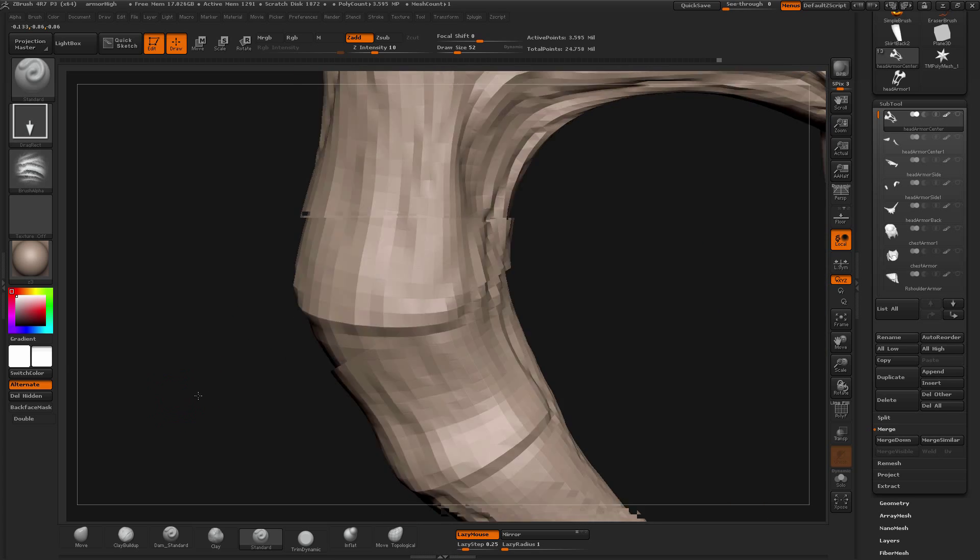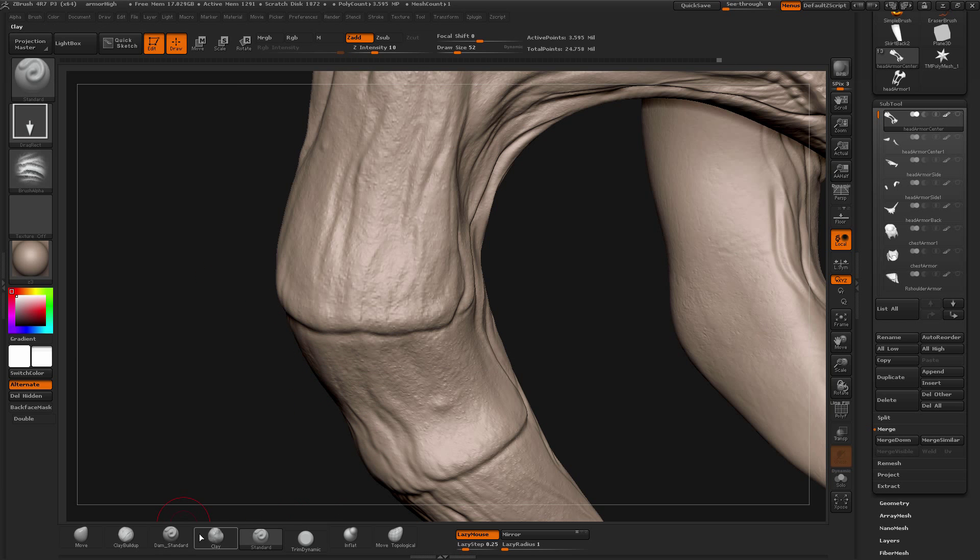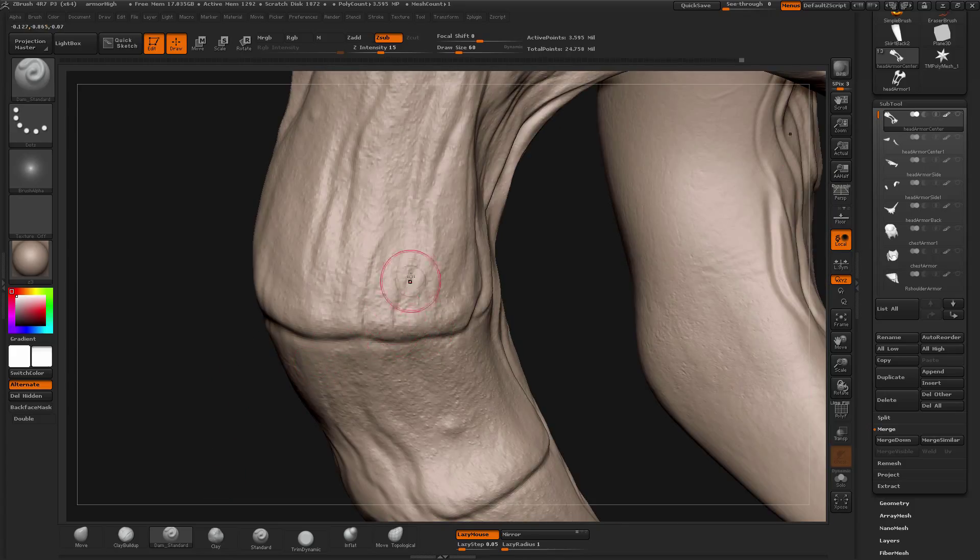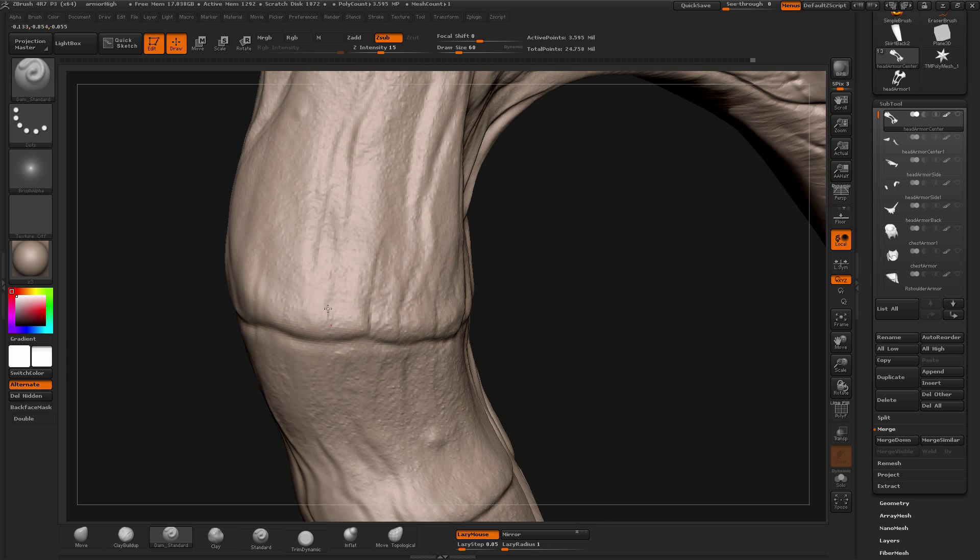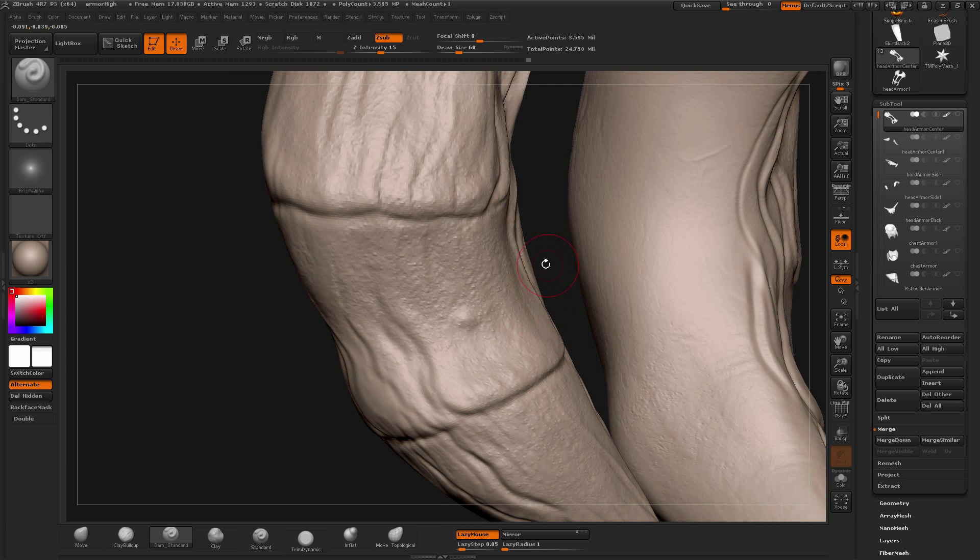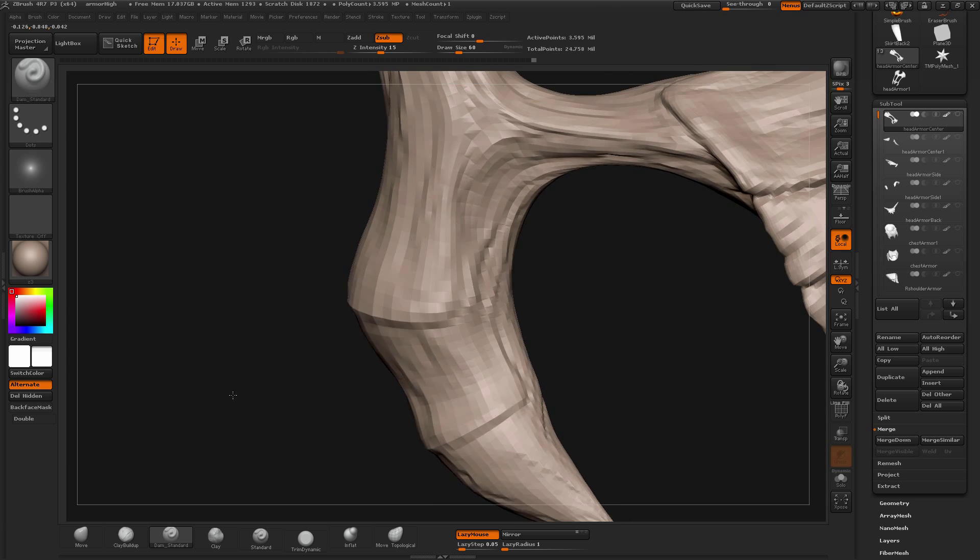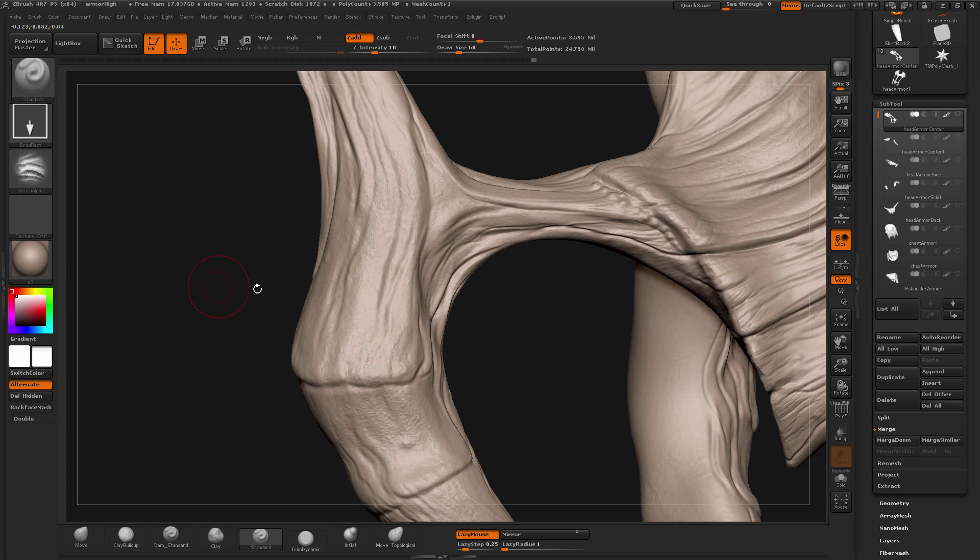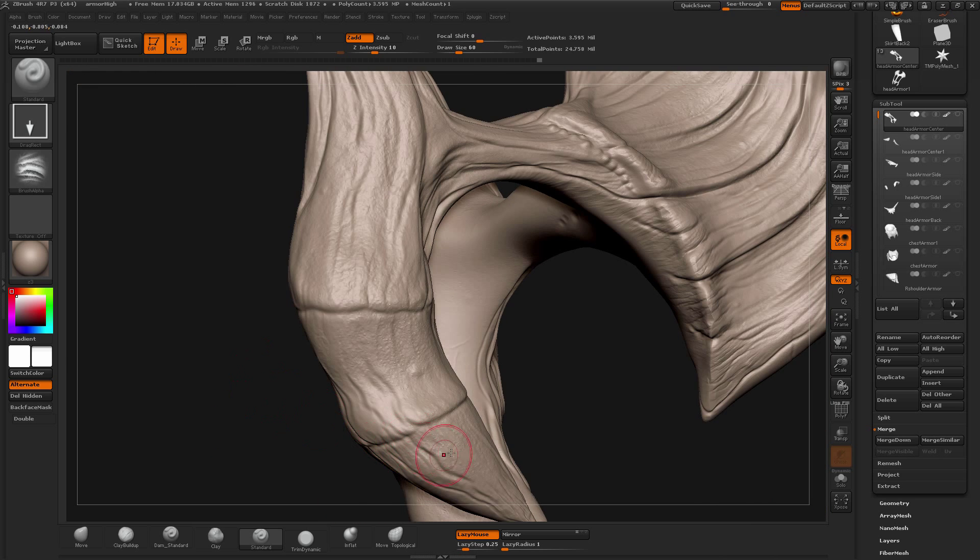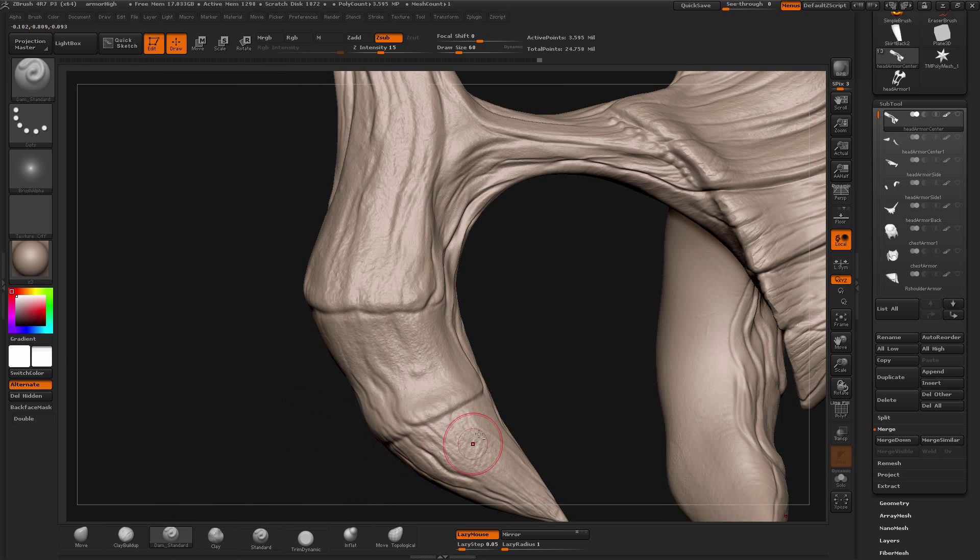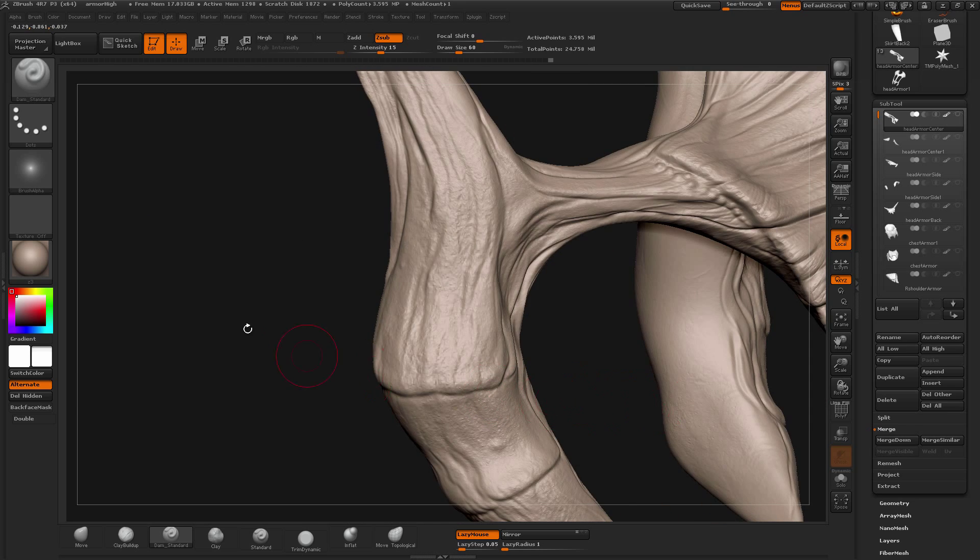And what you can also do is after pulling out some alphas you can go in with your Demian Standard and define it more. So it's not just that you are painting alpha on top of the mesh, you are also trying to sculpt through it so it looks more 3D. So this is what I do mostly for my tertiary details. Drag the alphas and then you see forms and try to create those forms which you are getting with your Demian Standard brush and make them pop out more.